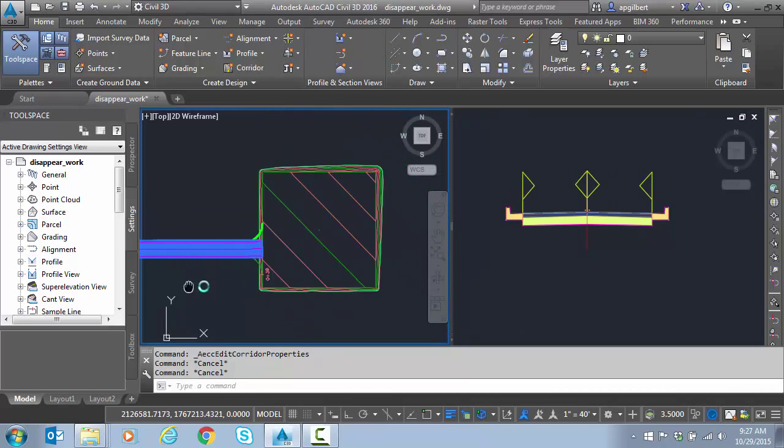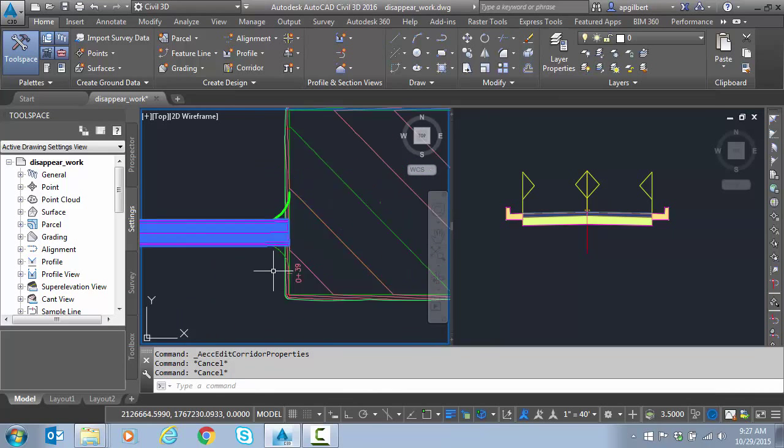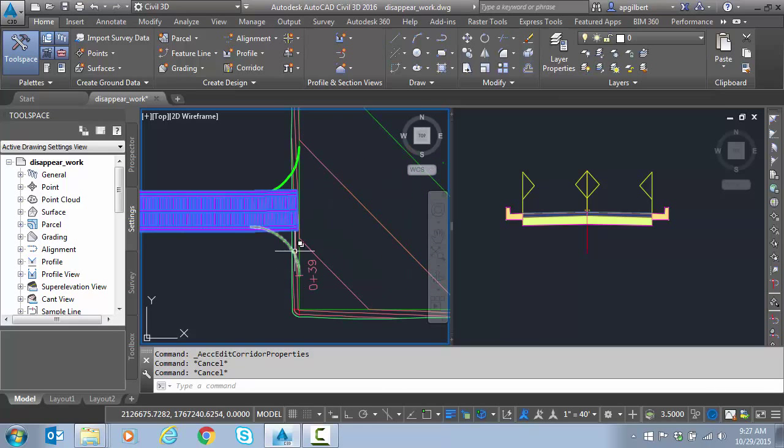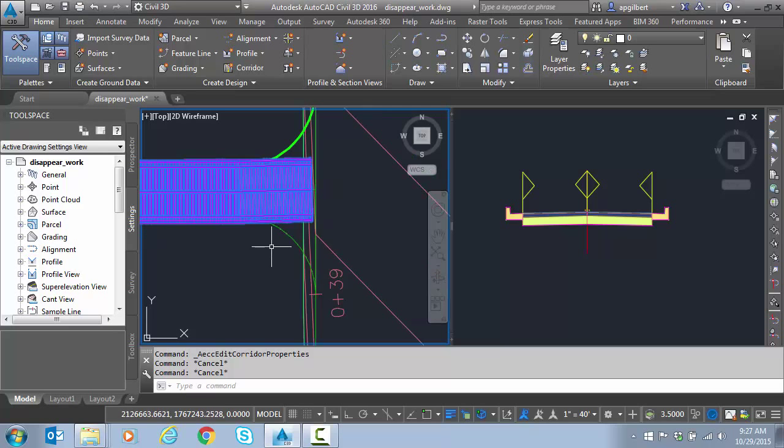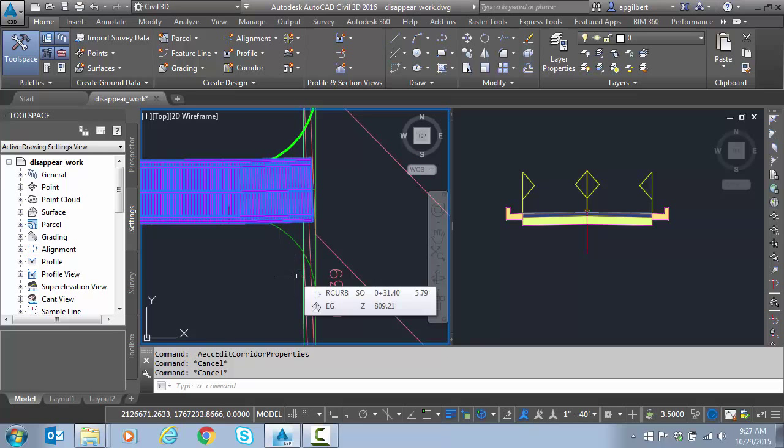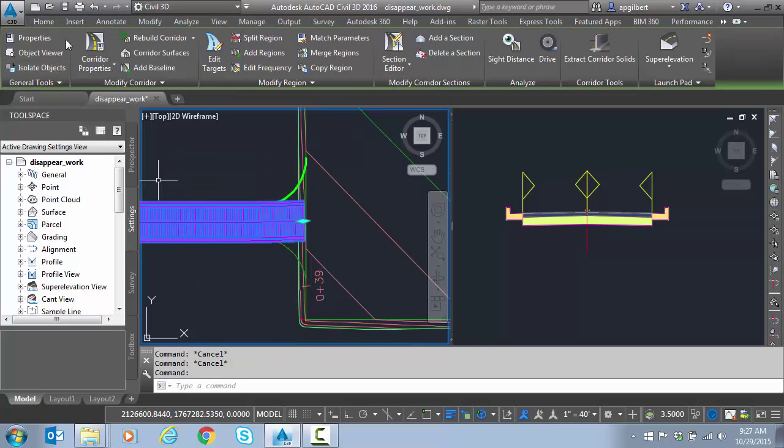Here we have a simple corridor entering a site and we've got curve returns. I have a simple section with lanes and curbs and I want to tie to this curve return. I want to be perpendicular to it with my curve and gutter.